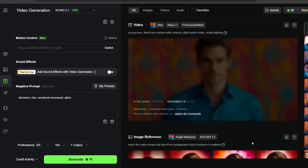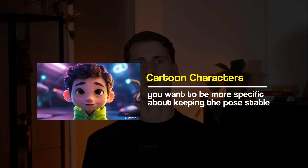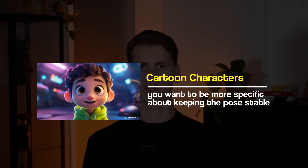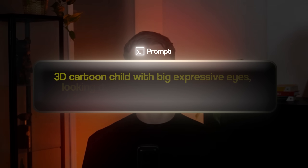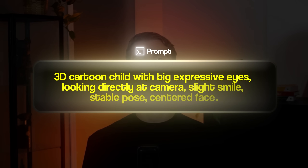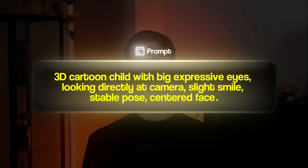Kling works with different character styles too. I generated a 3D cartoon character and an animated dog. The key is understanding what works best for each style, so the prompts change a bit per character type. For cartoon characters you want to be more specific about keeping the pose stable. My first attempt had too much head movement and the lip sync wasn't accurate. But when I used this prompt — '3D cartoon child with big expressive eyes looking directly at camera, slight smile, stable pose, centered face' — it worked much better.